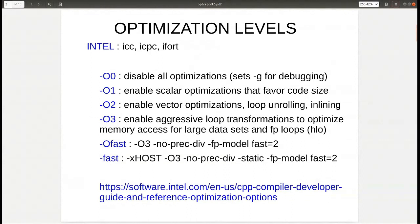With O3 there are yet more aggressive optimizations, which if you know what you're doing with your code or are familiar with the data, then you can try those as well — OFAST and FAST. These optimizations all apply to the Intel compiler, C and FORTRAN. At the bottom of this page is a link to Intel's documentation. A big part of this webinar is navigating the optimizations and how to use those in conjunction with generating the reports.